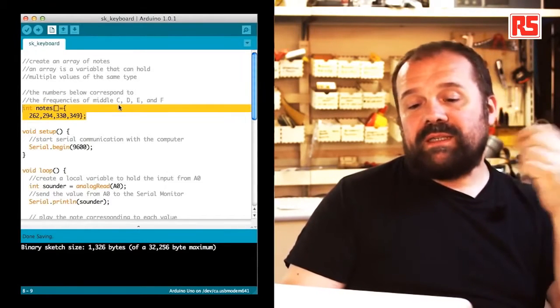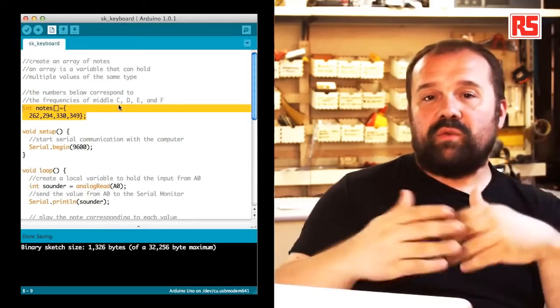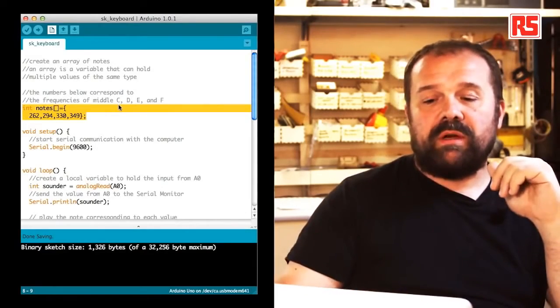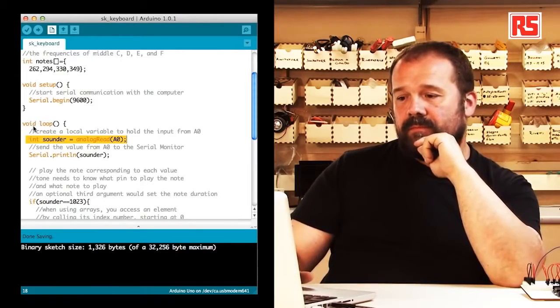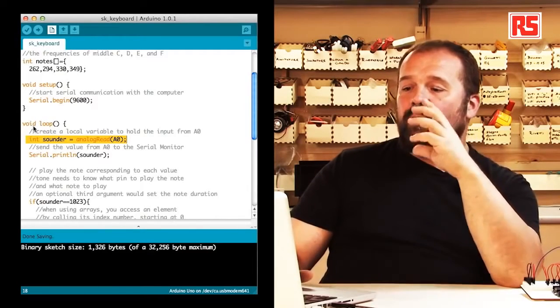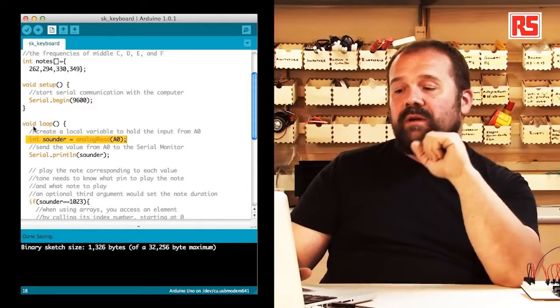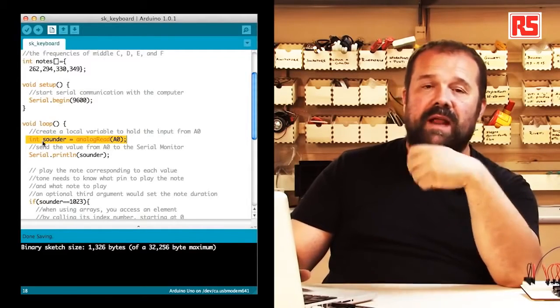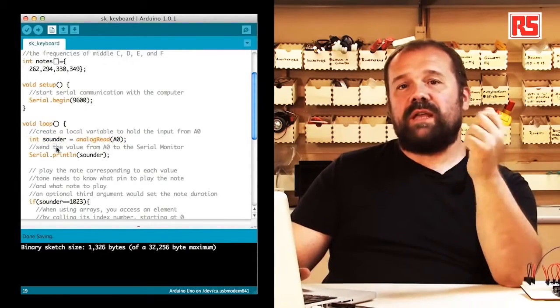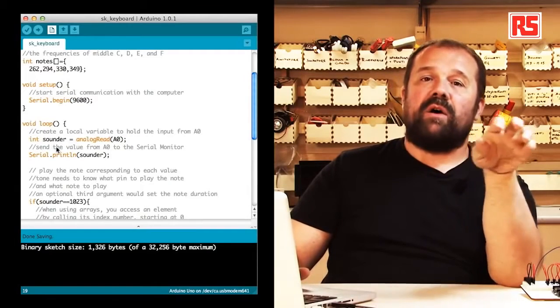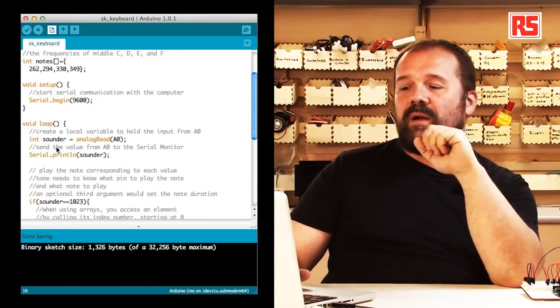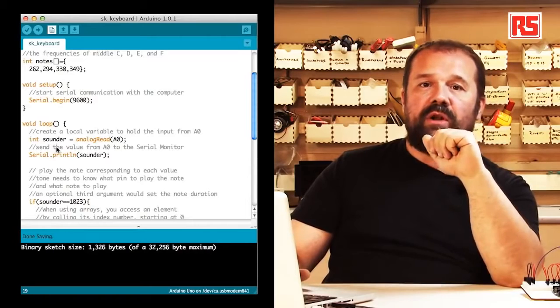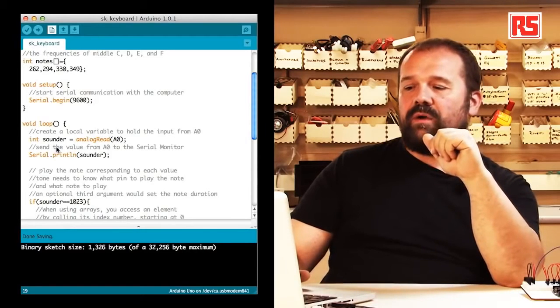Then we have the usual setup where we have a serial begin to begin a communication with the computer. So let's look at the loop now. The first thing we do we create a variable called sounder that contains the value read from analog input zero. That represents the combination of keys that have been pressed on the keyboard.